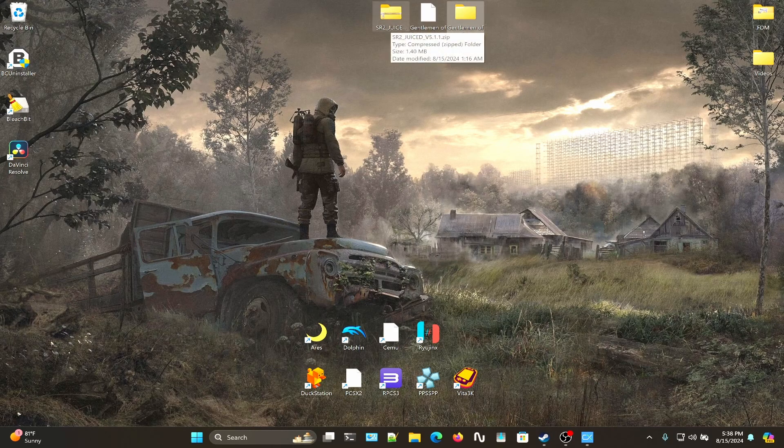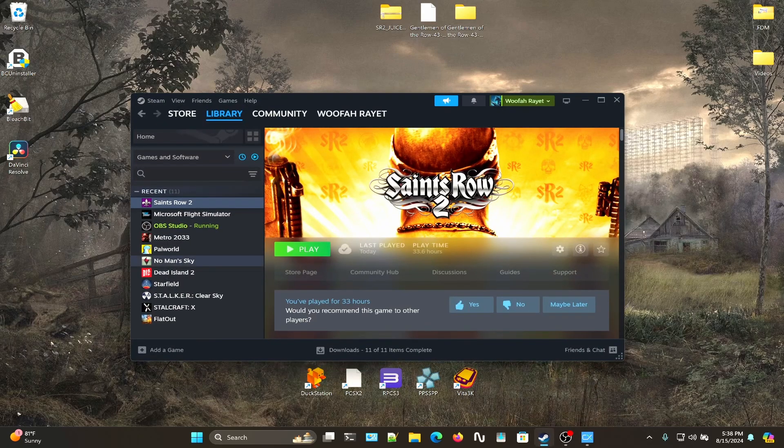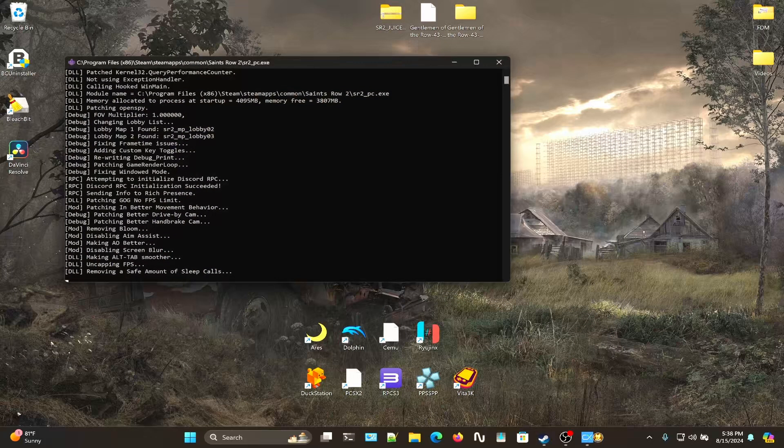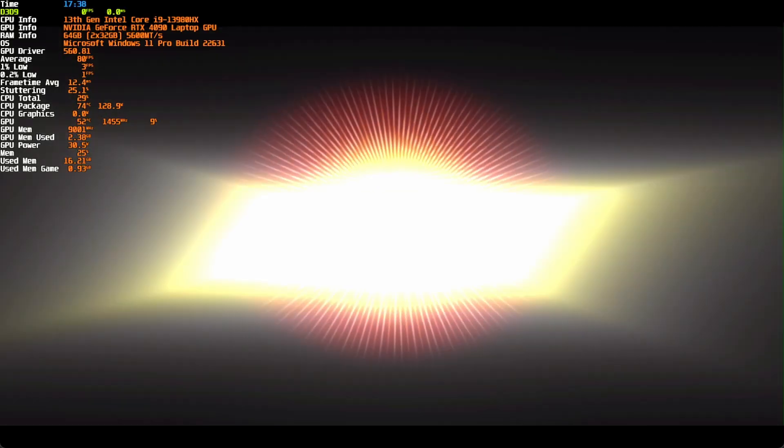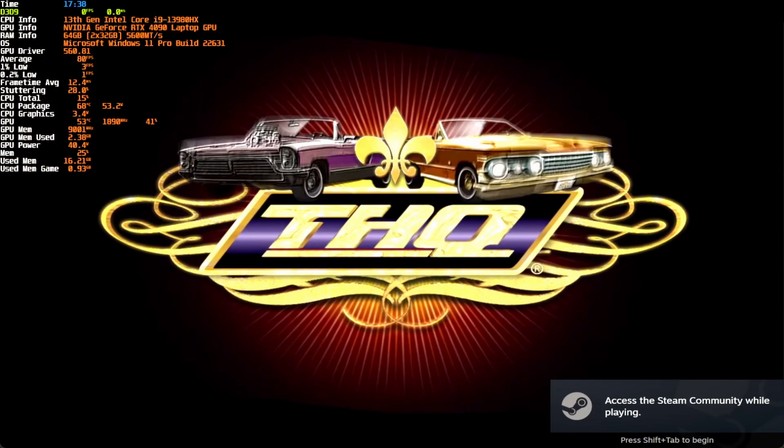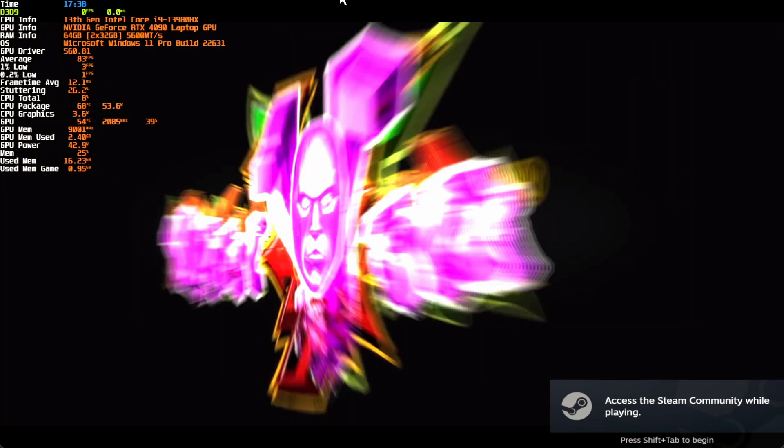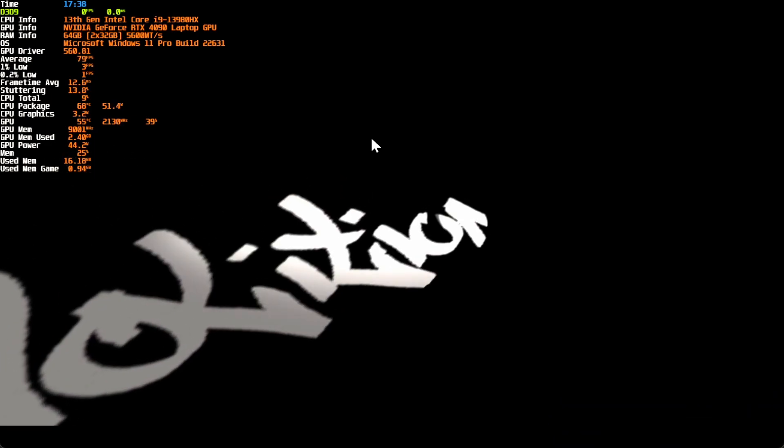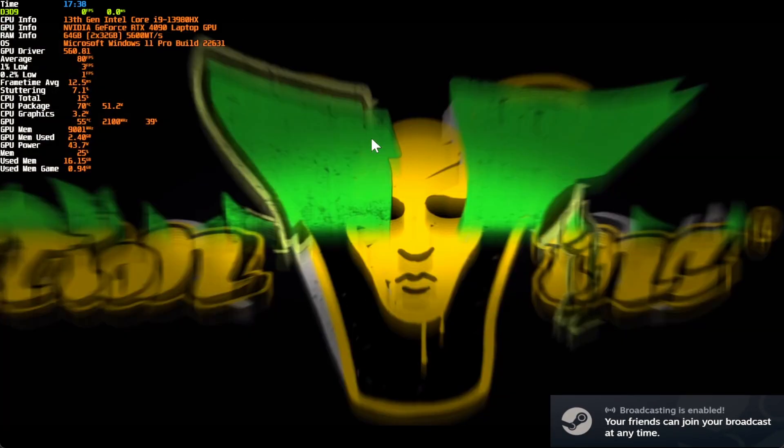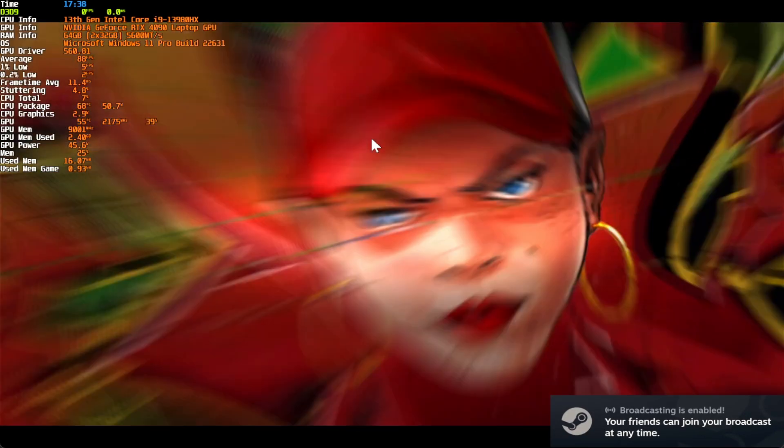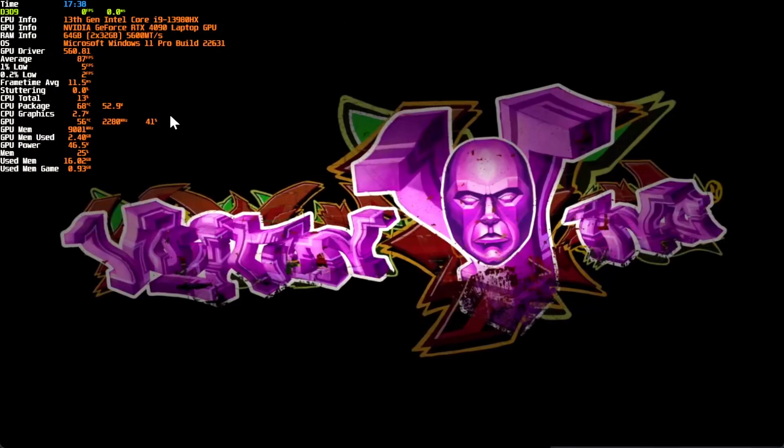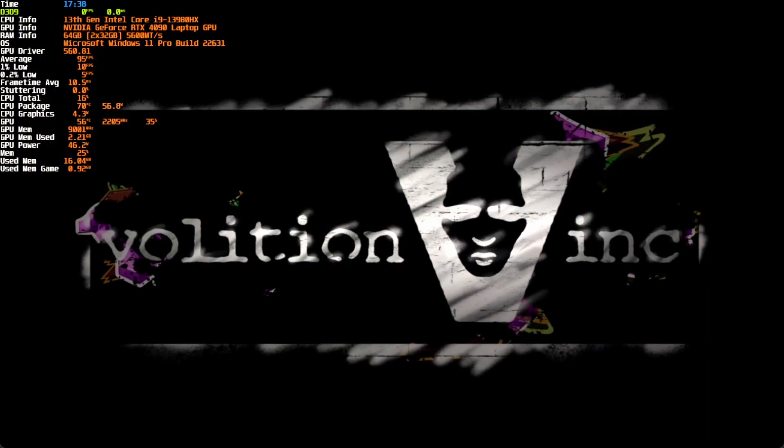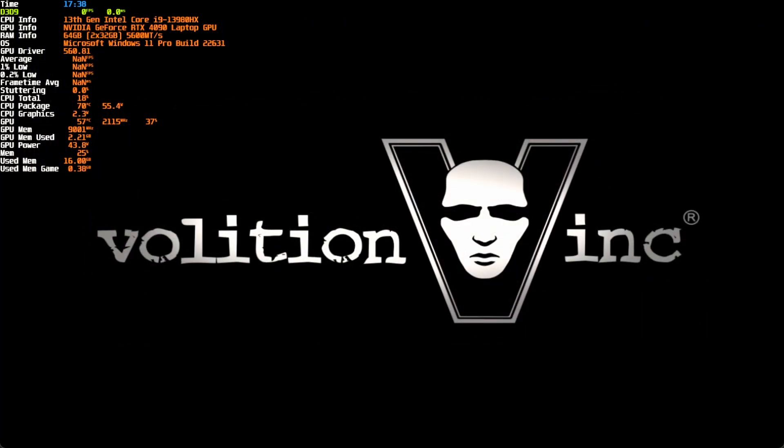Once you do that, having the Juiced Patch config file set and Gentleman of the Row installed, you can just launch Saints Row 2. Let's see if my OBS captured that correctly - yes it did. You will see a console window open showing a bunch of different debug information.